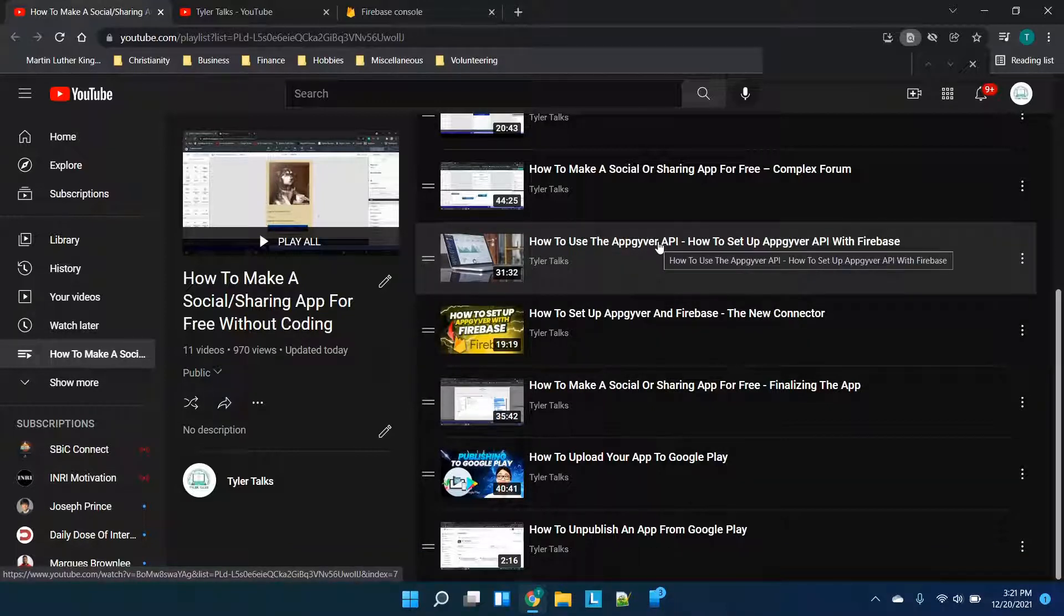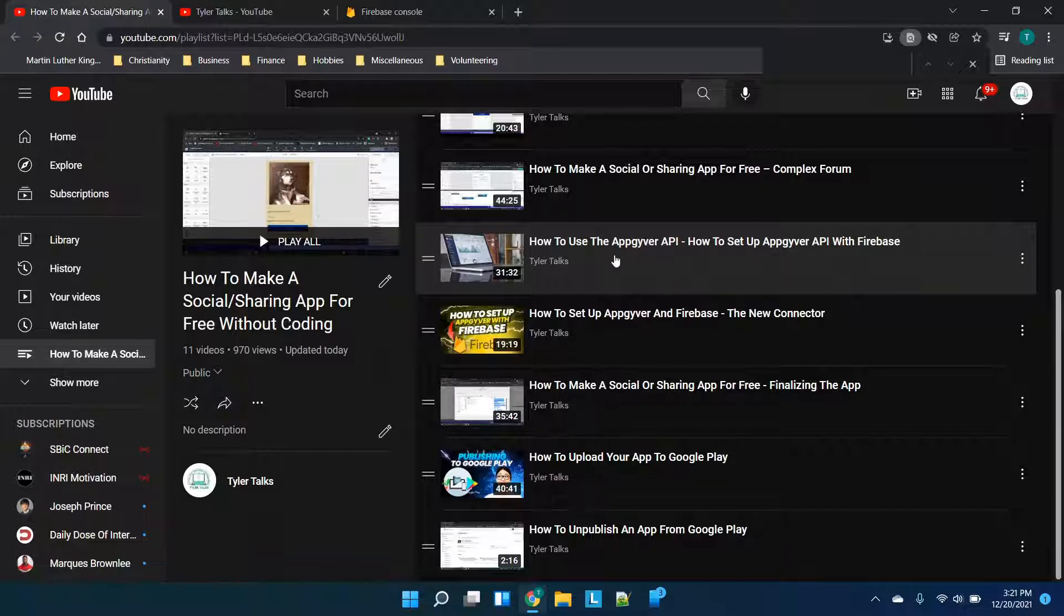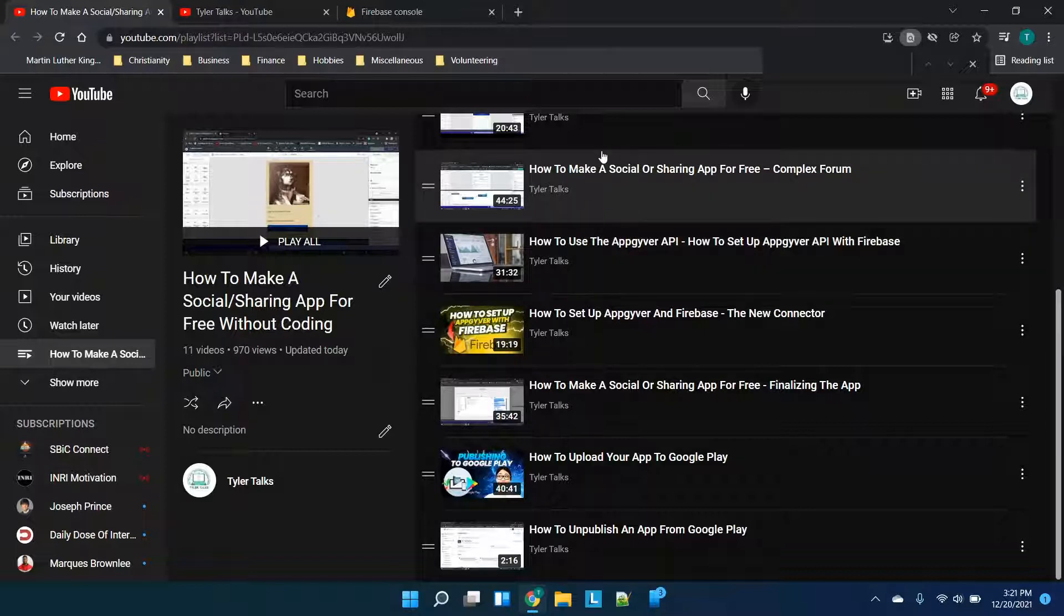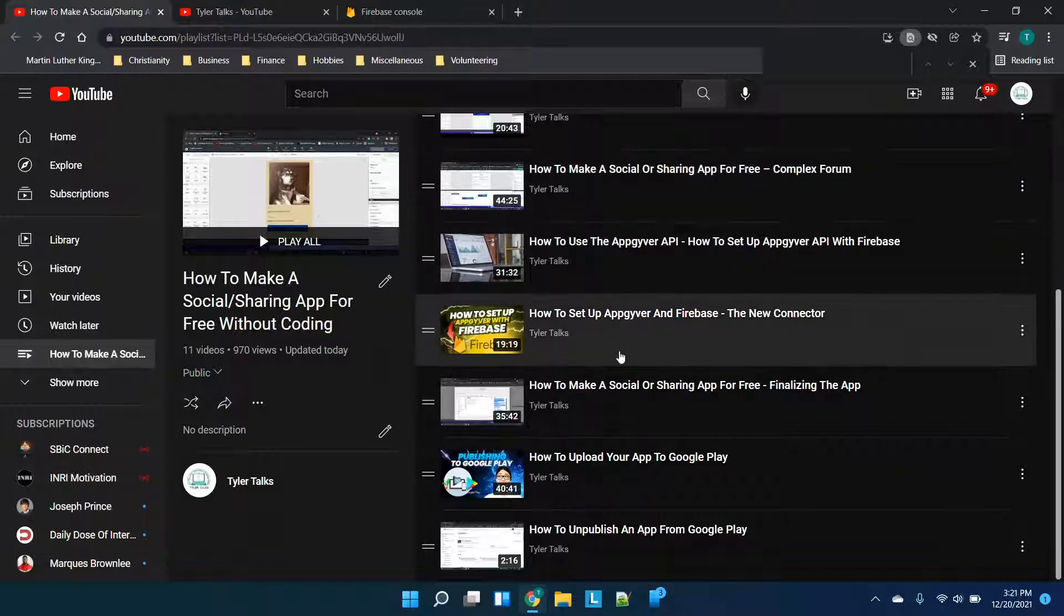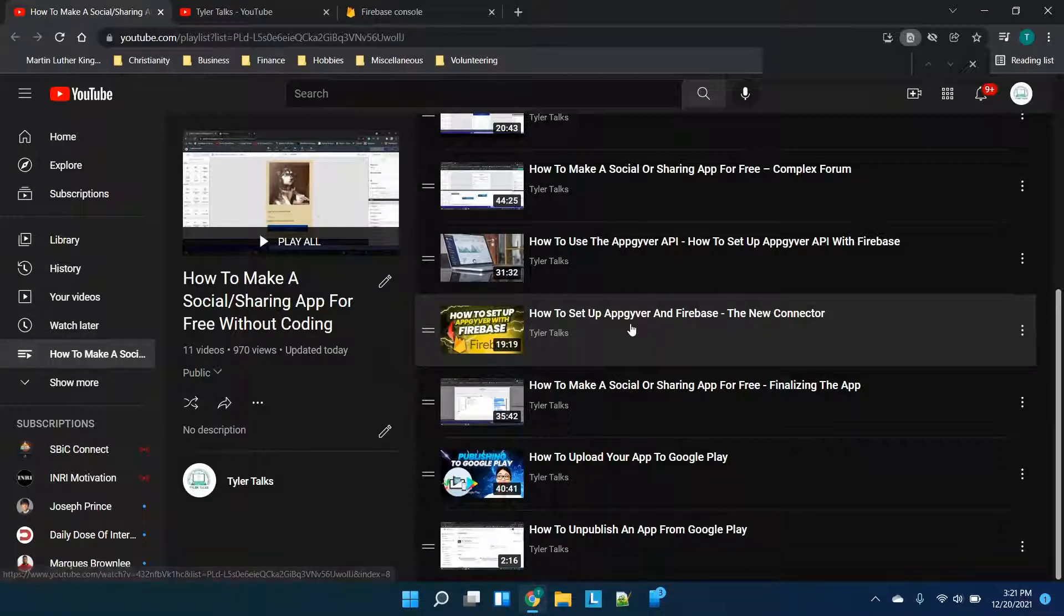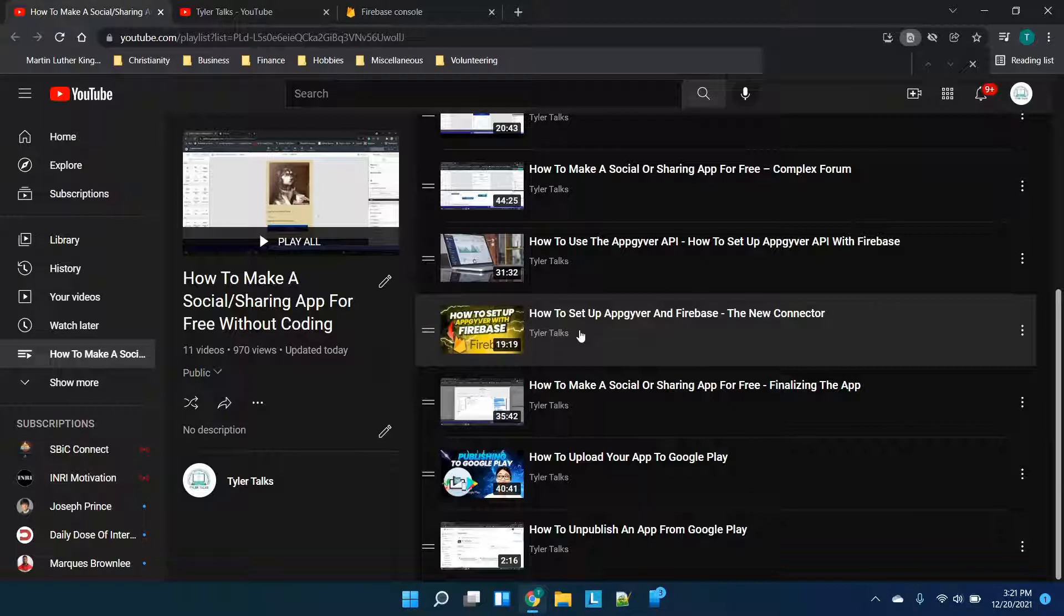The AppGyver API - this is more of a standalone video but I put it here just so you can see if you wanted a quick run through of how to use the AppGyver API. I believe this is also a more recent video so it's going to cover what it looks like more recently than when these videos were originally filmed. Now I do not recommend following this video here in relation to this series because this is using the new connector.